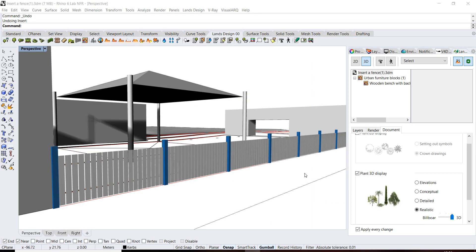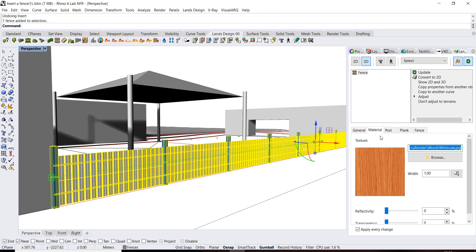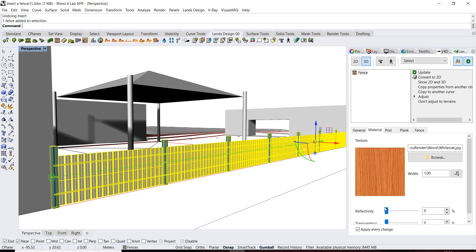Now once the fence has been created, you can edit all parameters from the posts, planks and sashes. From Lands Design edit panel, after selecting the fence object, you can go to material, but you may notice that this material only applies to the sashes component. This happens if the block or geometry selected for the post and plank components already have their own material, or if these elements don't have the material assigned by parent.